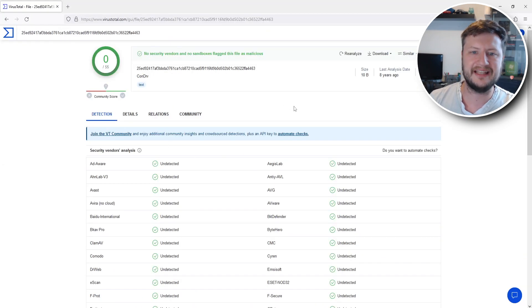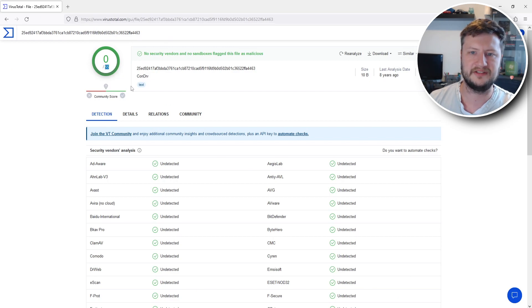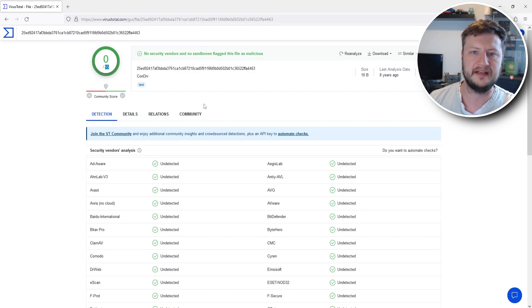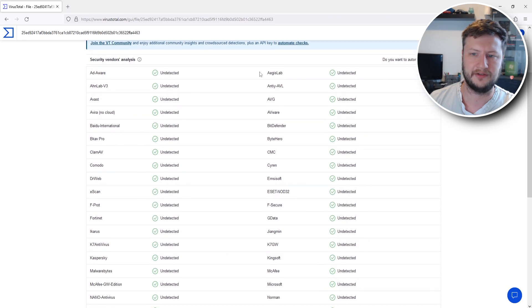So you can now see it's scanned that file. It's used 55 different services to ensure that there are no threats within that file and you can see they have all come back with undetected.